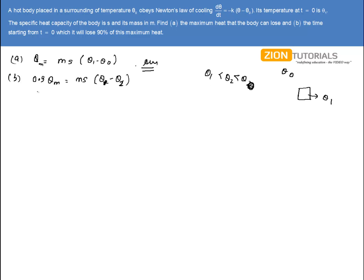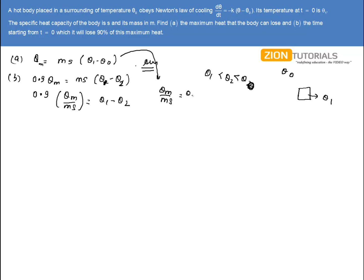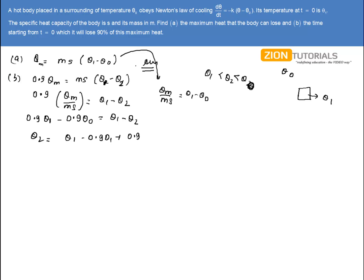On solving: 0.9·Qm / (M·S) = θ₁ - θ₂. From the first part, Qm/(M·S) = θ₁ - θ₀. Substituting: 0.9(θ₁ - θ₀) = θ₁ - θ₂, which gives θ₂ = θ₁ - 0.9θ₁ + 0.9θ₀ = 0.1θ₁ + 0.9θ₀. This is my first equation.